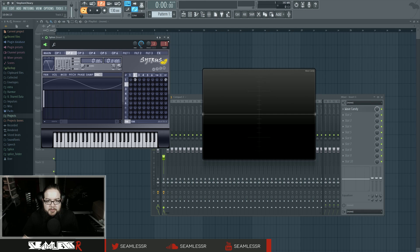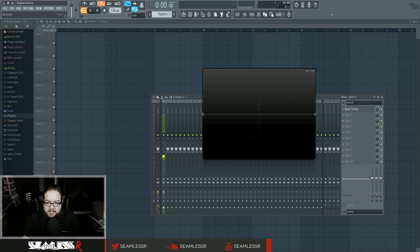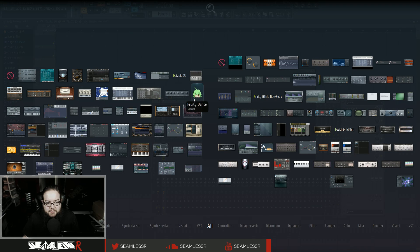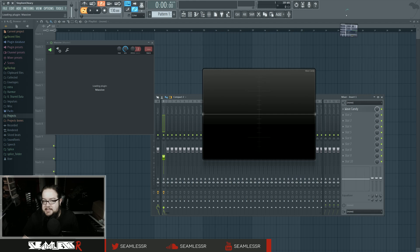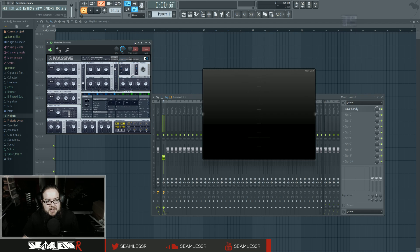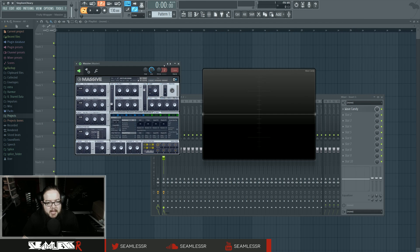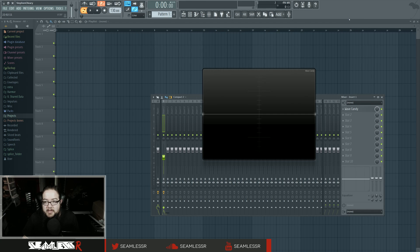Now FM is one thing, but there are also other plugins that utilize LFOs a lot, like for example Massive. You might have Massive and you might see LFO attached to something.